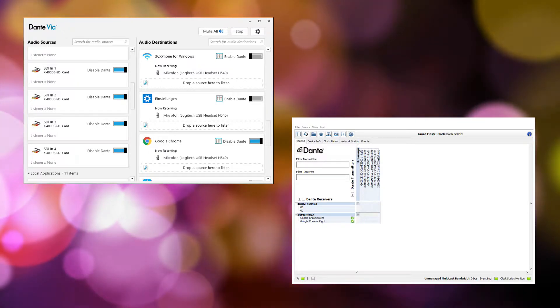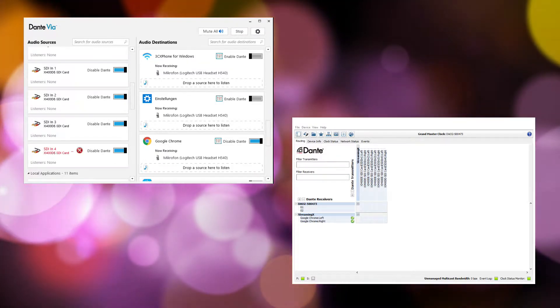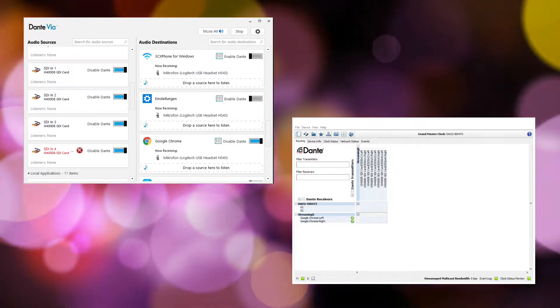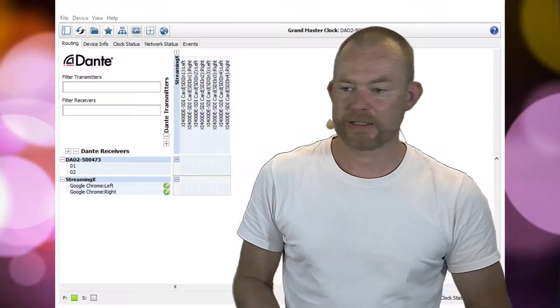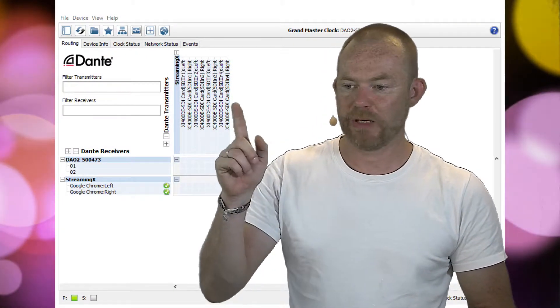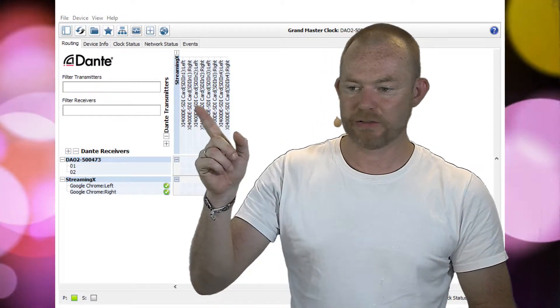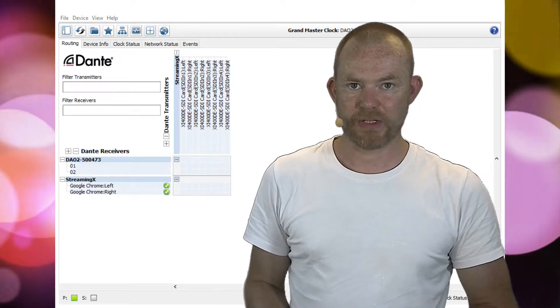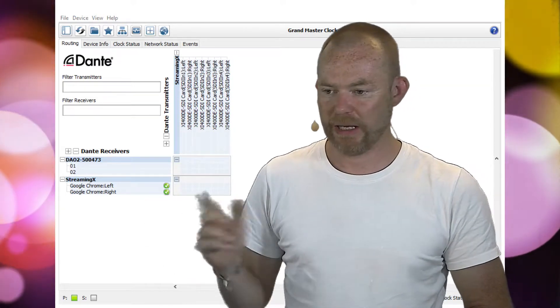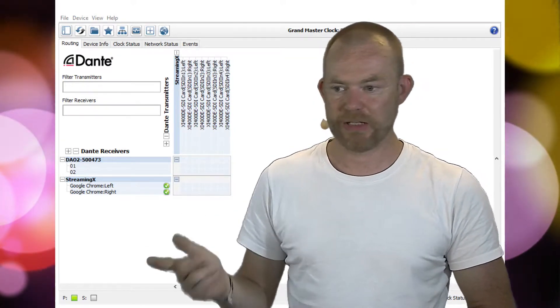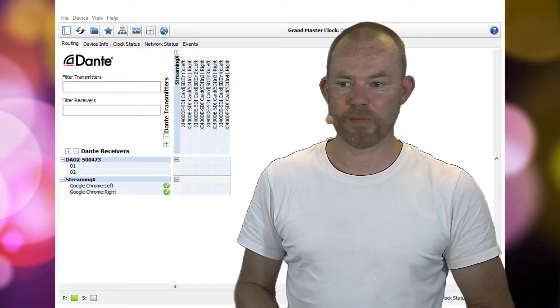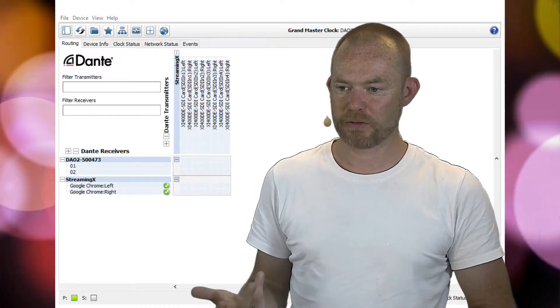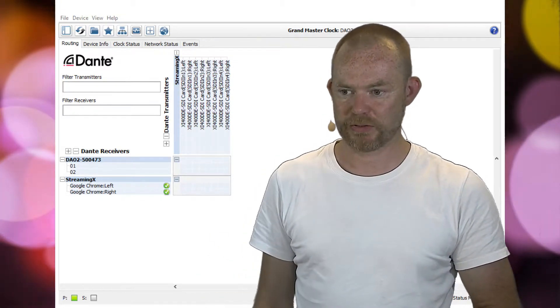What you saw on the controller is that now we have received transmitters—the eight channels, so left and right of my four SDI camera sources.